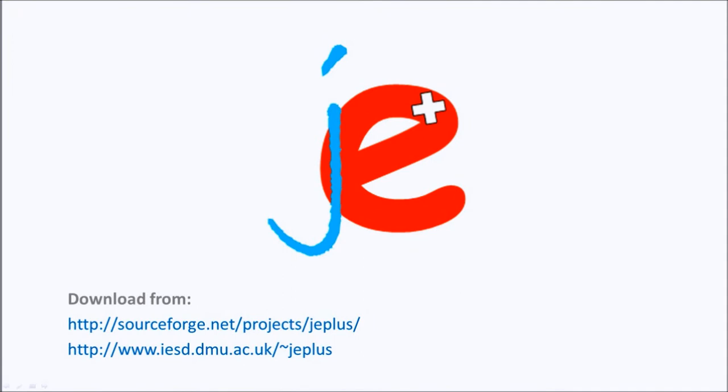Hello everybody. In this video tutorial I will show you how the JEPlus parametric study can be further expanded by using the EnergyPlus macro program.